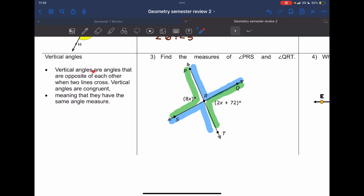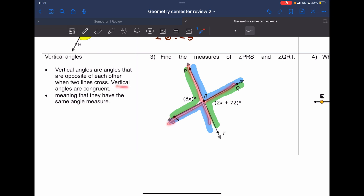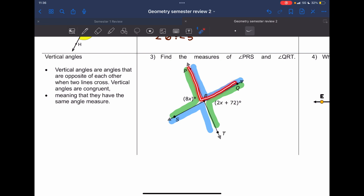Now we're going to use number three as an example. Vertical angles are angles that are opposite each other when two lines cross — when it makes an X. Vertical angles are congruent, meaning they have the same angle measure. So angle PRQ is congruent with angle SRT, but the ones we need to work on are angle PRS and angle QRT.